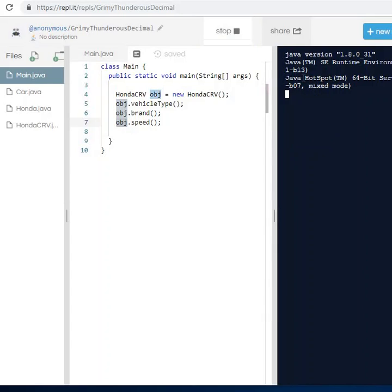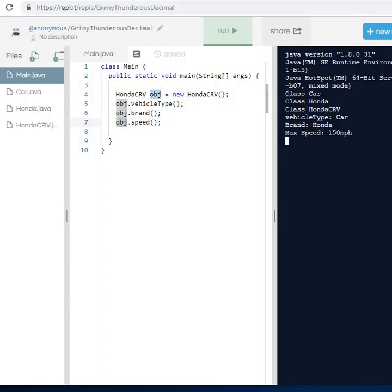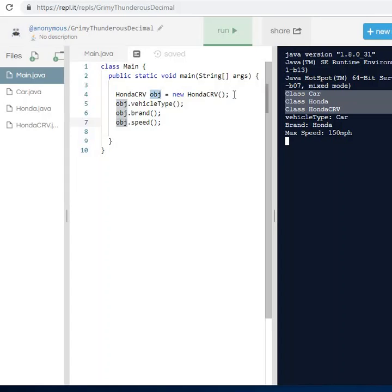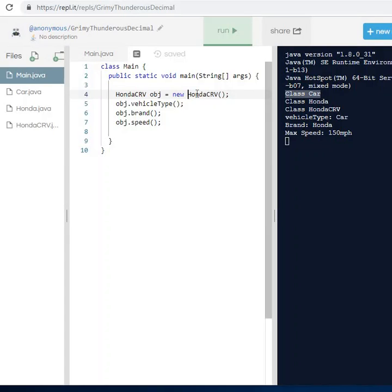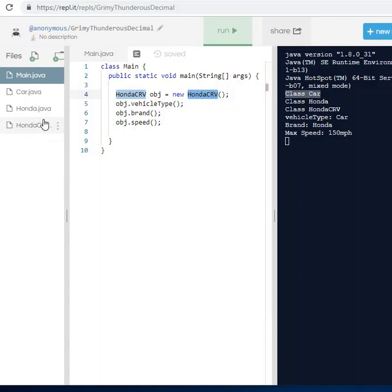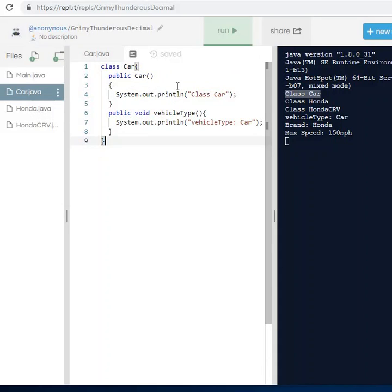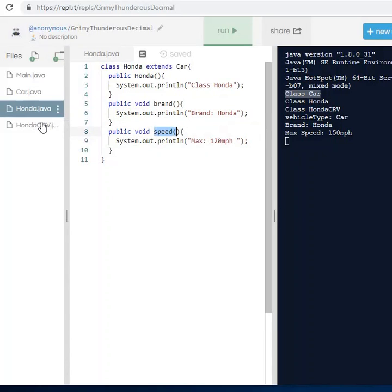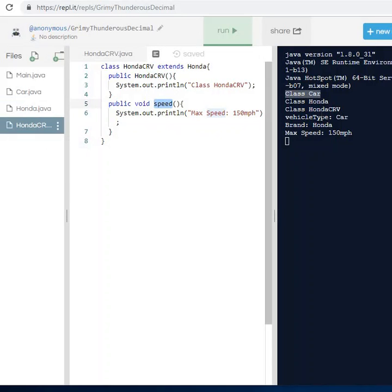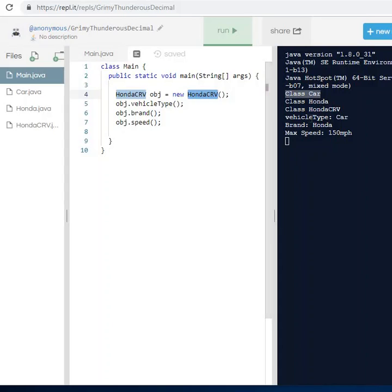When I run this, you'll see 'class of Car', 'class Honda', 'class Honda CRV' being printed out when we first create the object, because when you create an object the constructor is called. The constructors from all the layered classes are triggered. Then we have vehicle type 'car', brand 'Honda', and max speed '150 miles per hour'. That's pretty much it, thank you.